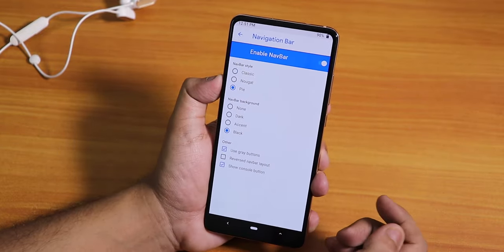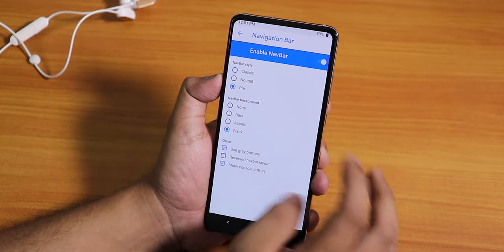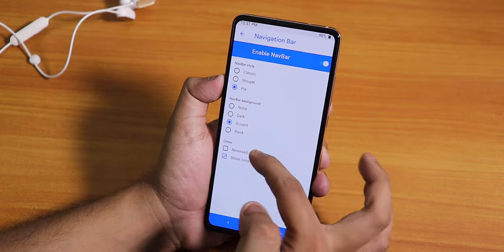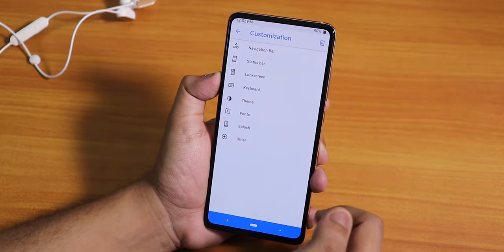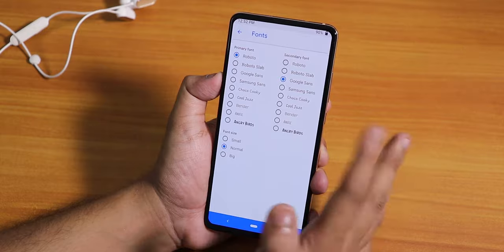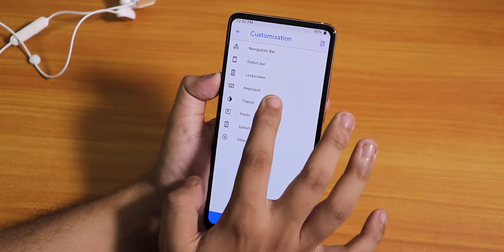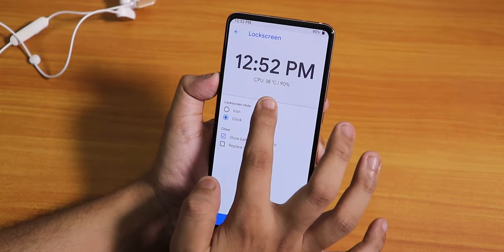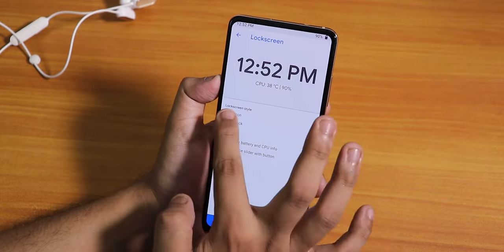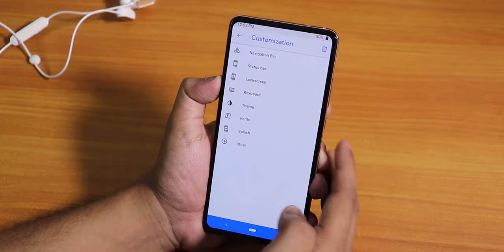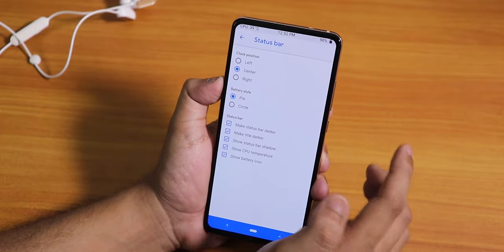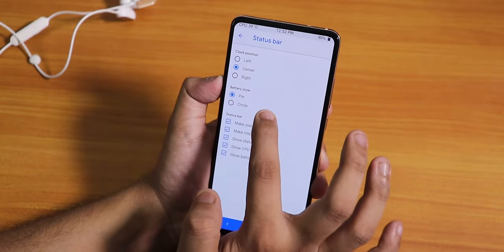Inside Navigation Bar there's a nav bar style changing option — you can switch it to Nougat style, classic Android style, or Pie. You can also change the nav bar background to black, accent, or dark. Then there's a fonts option to change the recovery fonts, and under Lock Screen you get clock customization plus it shows CPU heat, battery percentage, and a lock icon or clock.